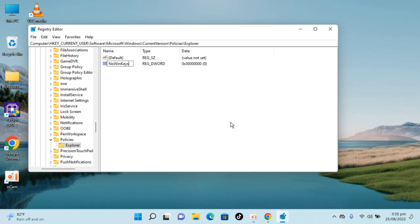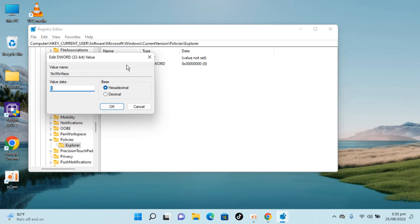Make sure the spelling is the same. First letters are capital: N is capital, W is capital, K is capital. Hit Enter. Once you have done so, double click NoWinKeys to open it.